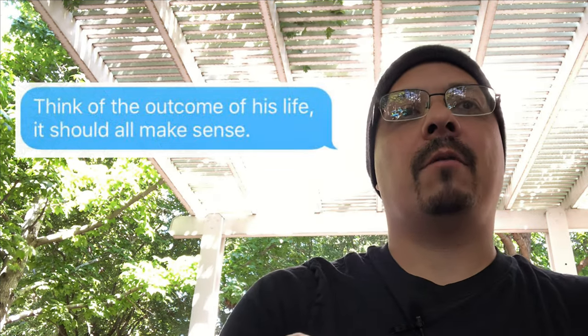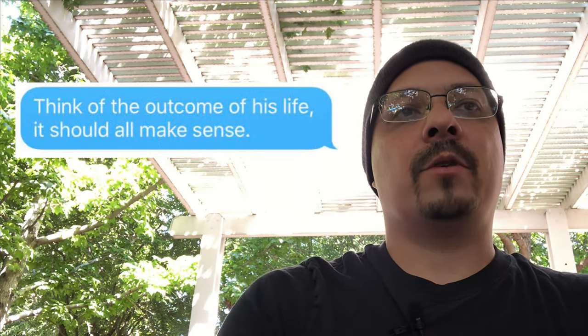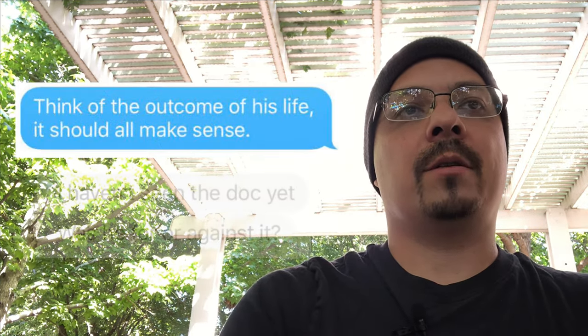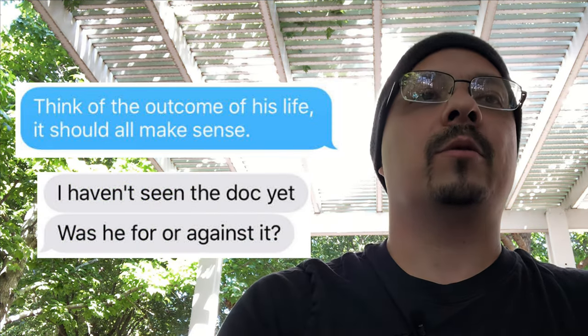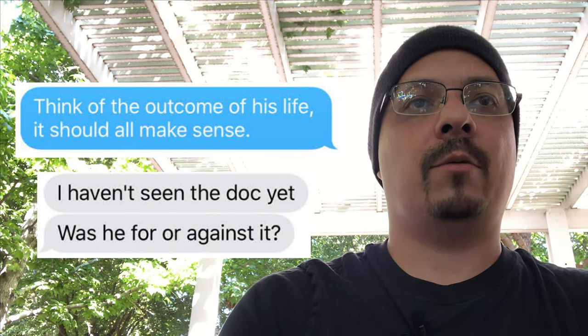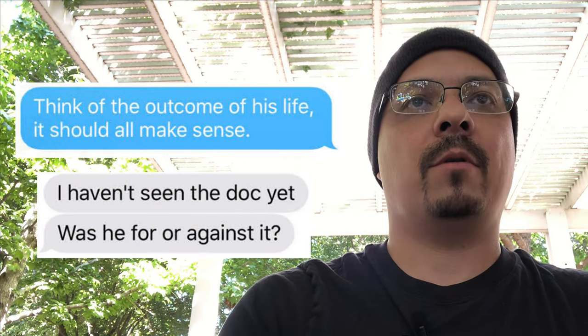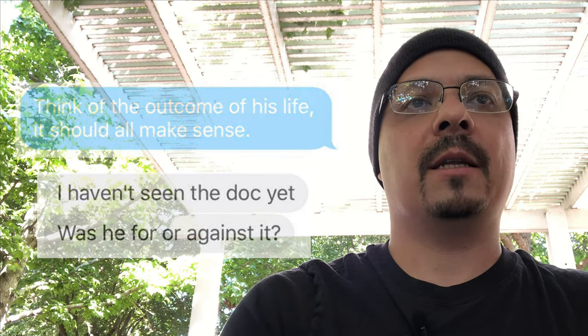May 12th. He says, think of the outcome of his life. It should all make sense. I said, I haven't seen the doc yet. Yeah, so this would have had to have been in 2017. Was he for or against it?